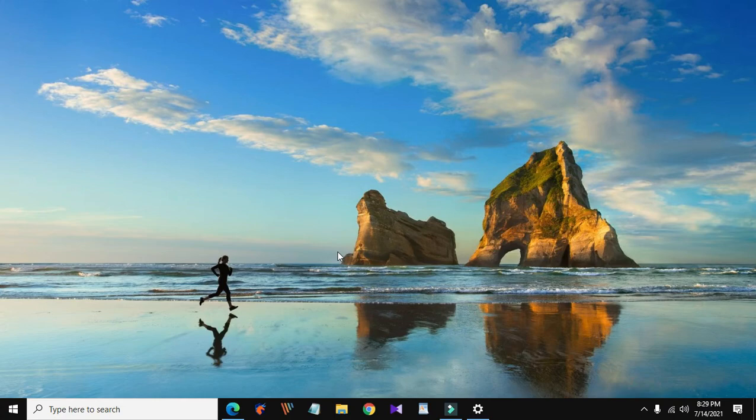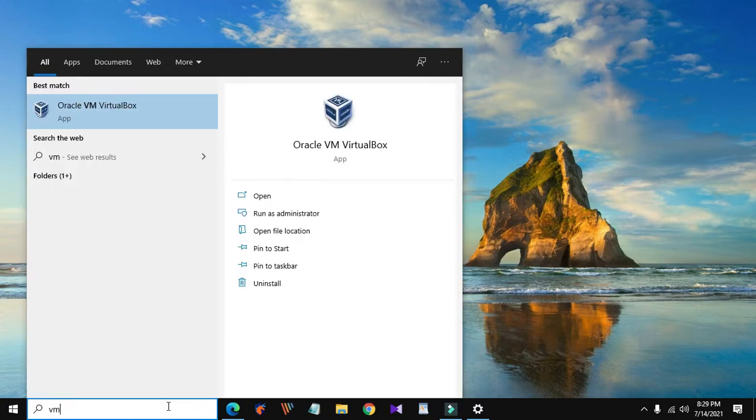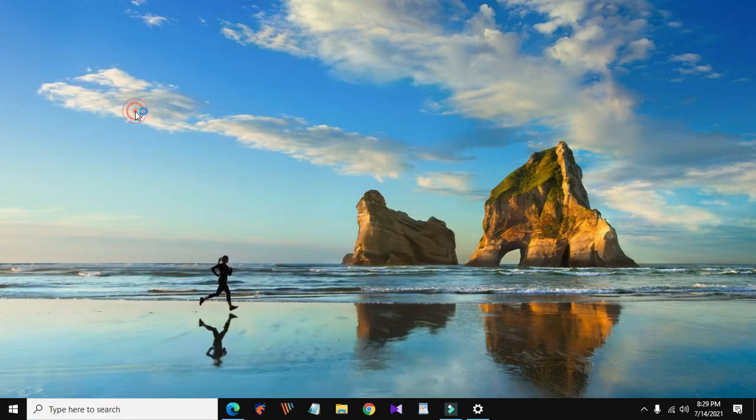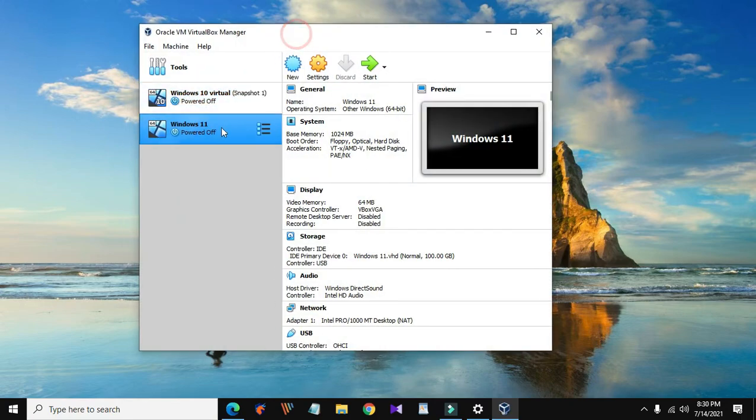Hi everyone, in this video I will show you how to speed up Windows 11 installed on Oracle VirtualBox. Let's start with optimizing the virtual machine first. Open up VirtualBox then click on the virtual machine where Windows 11 is installed.